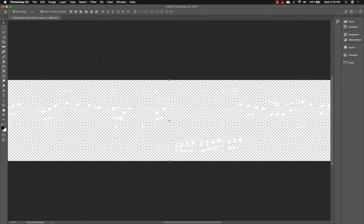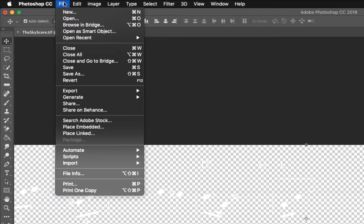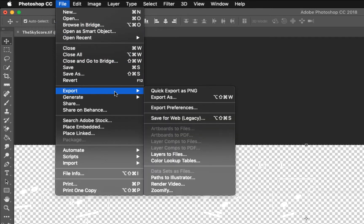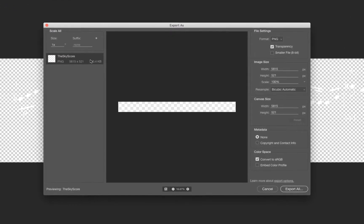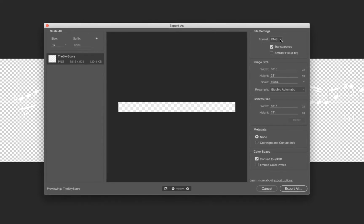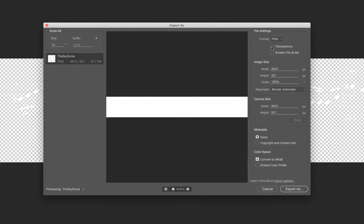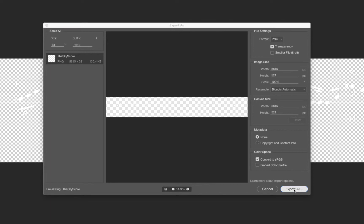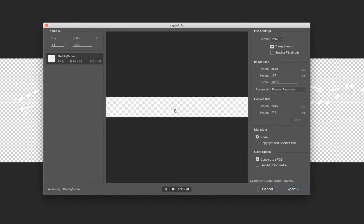Now we're ready to export the image. Click on File, Export, and choose Export As. I prefer to export as a PNG, as this format allows you to preserve the transparent background and is compatible with almost any program that can display image files. Just make sure the Transparency box is checked and that the image size scale is set to 100% and click Export All. Choose a file name and a location and finally click Export.